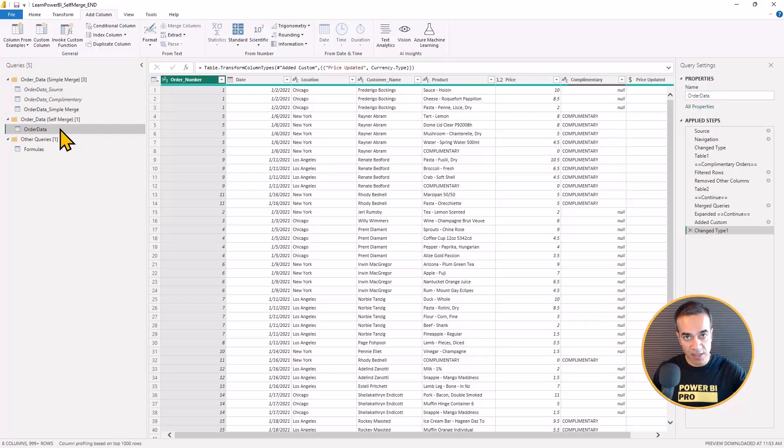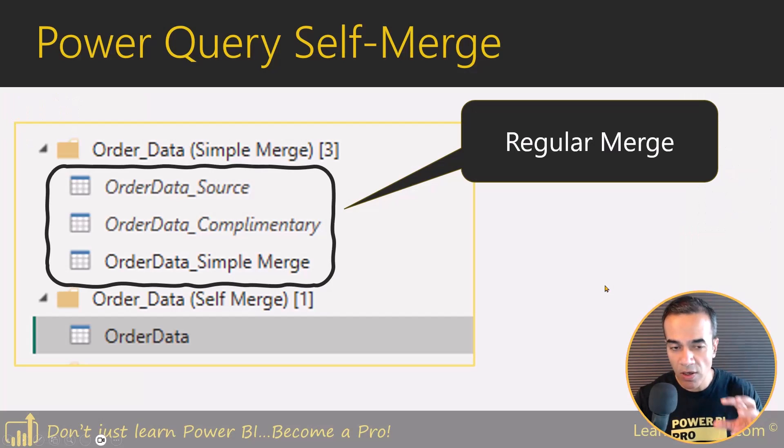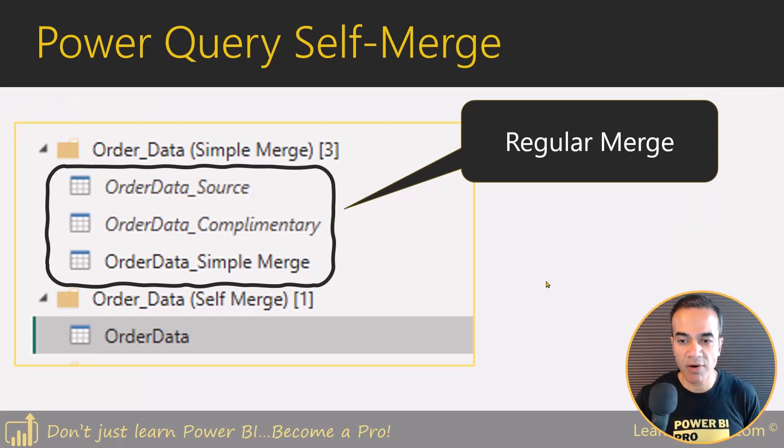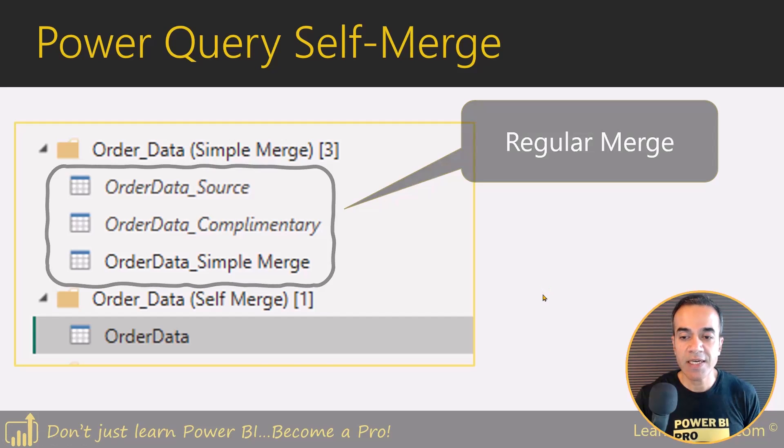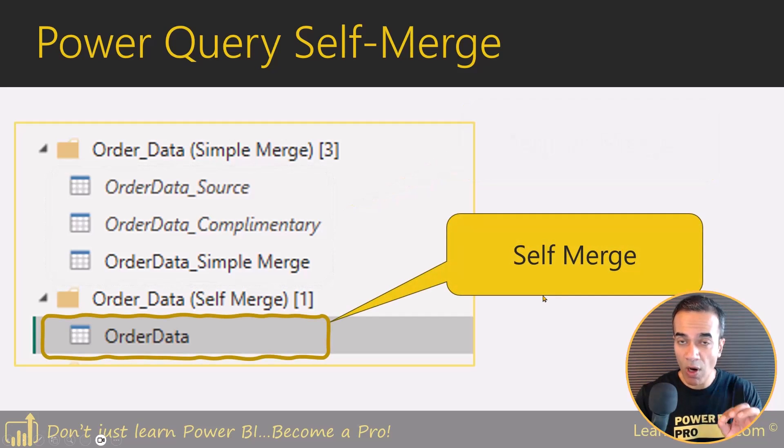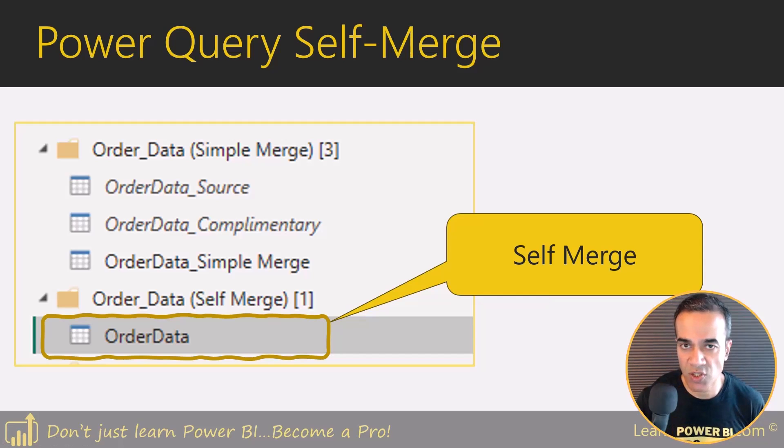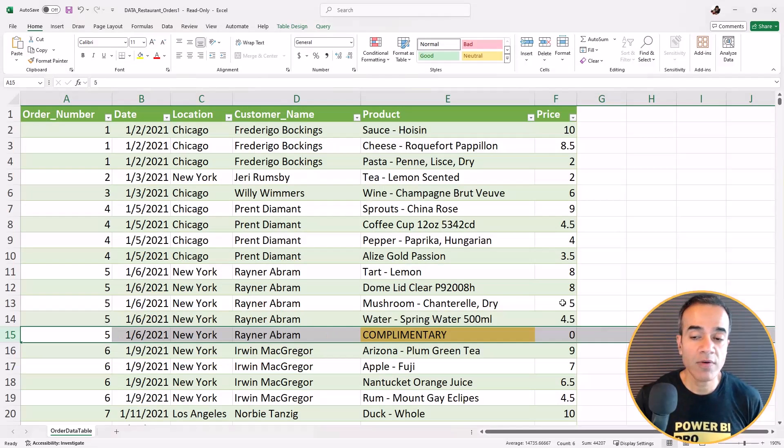Now this gives you the same result as this other table, but it's a single query. So you can see where a regular merge ended up creating these multiple queries, the self merge created one elegant query. And that is the big advantage of the self merge.